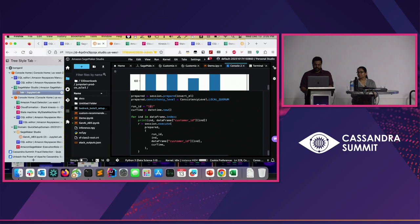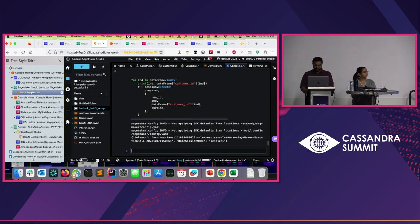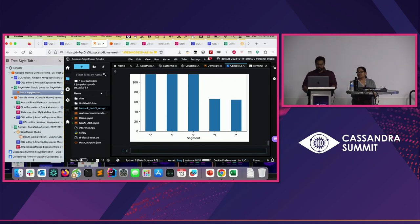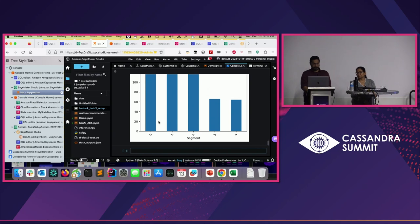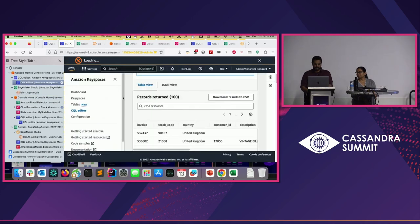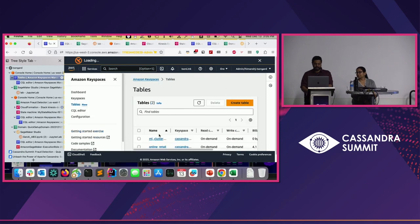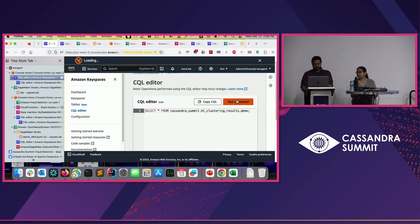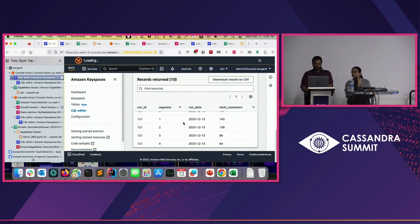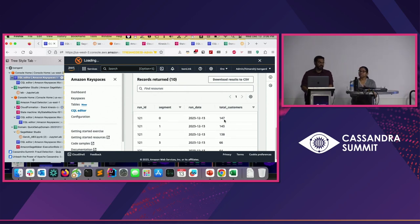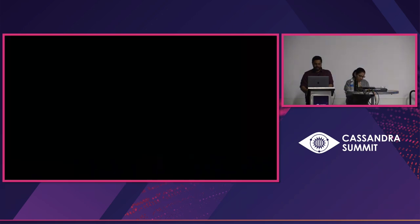I'll change this run ID to something unique — let's say 121 — and run this algorithm. It's running, it has segmented, and it takes a little bit of time to process and put that into Keyspaces. Now we go to Keyspaces. We have this ML clustering results table here, which we can query and see. For run ID 121, there are five segments created with the number of customers in each. So if we wanted, we could send them targeted or different emails. That's the first demo — it allows you to segment customers.